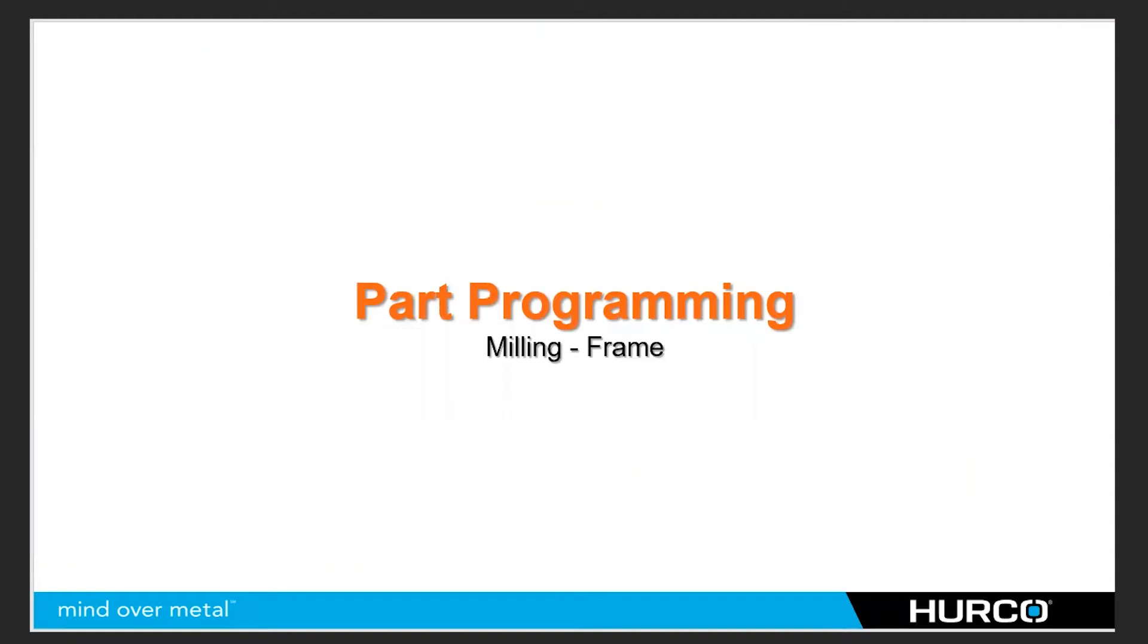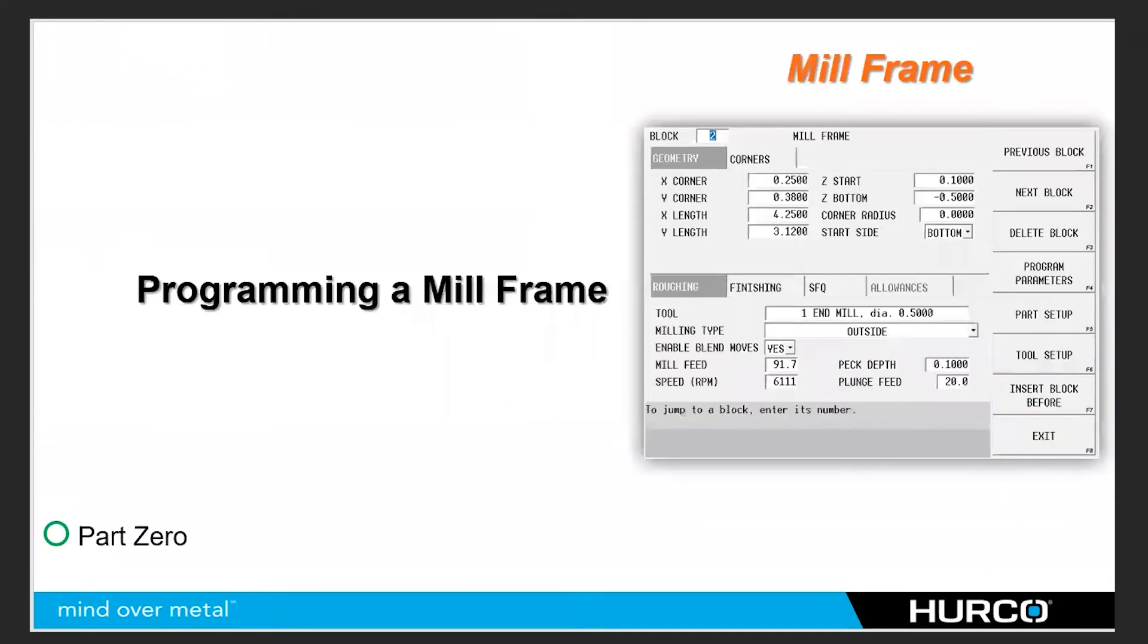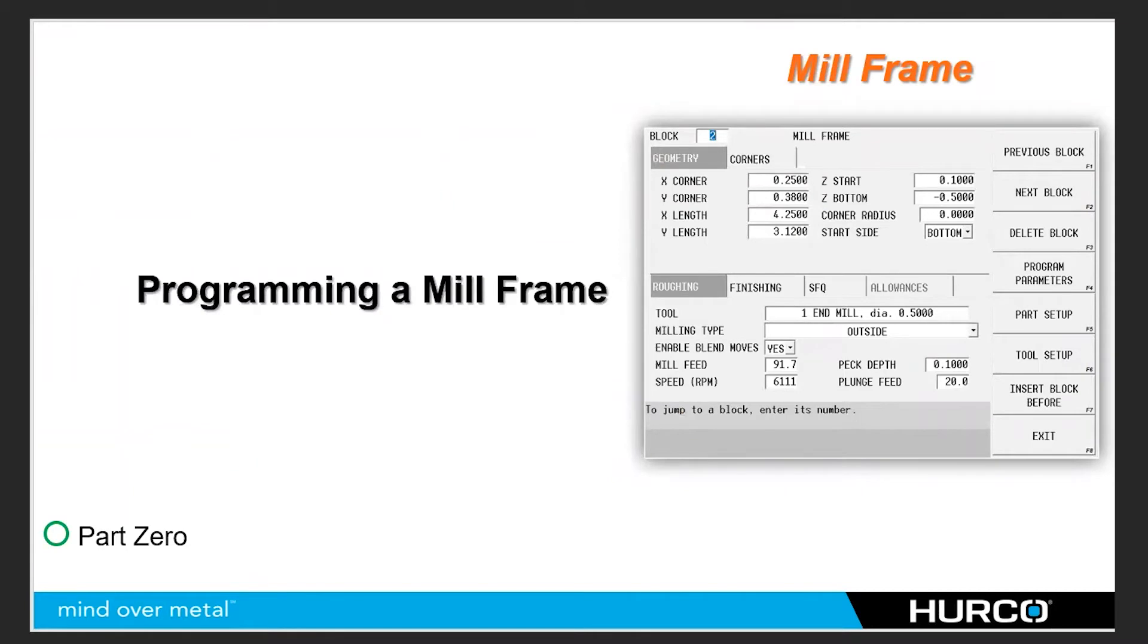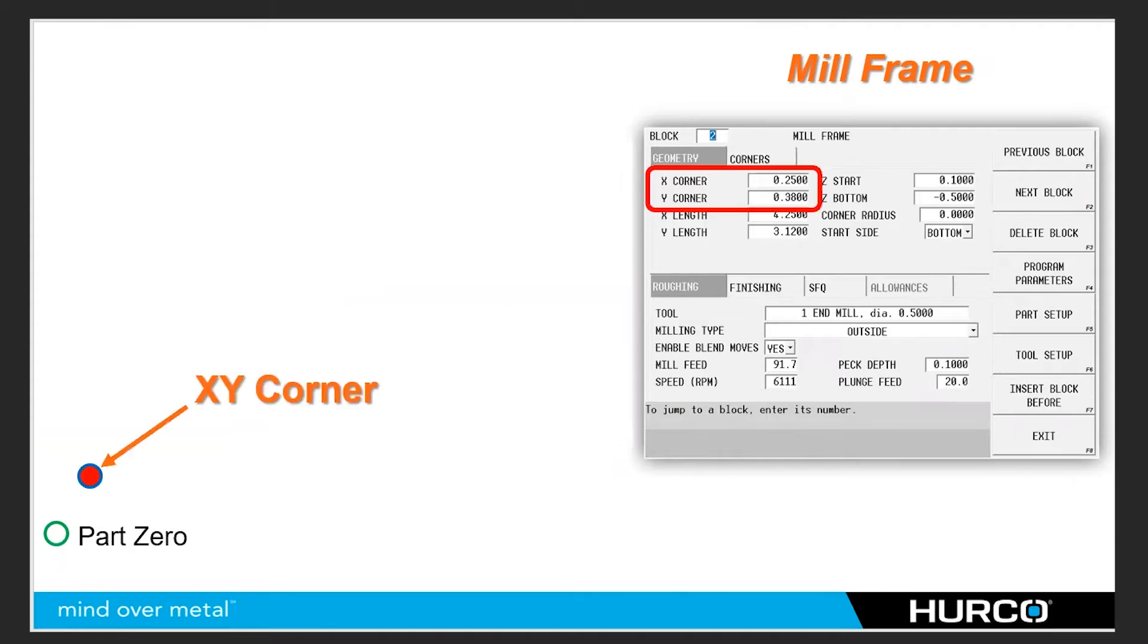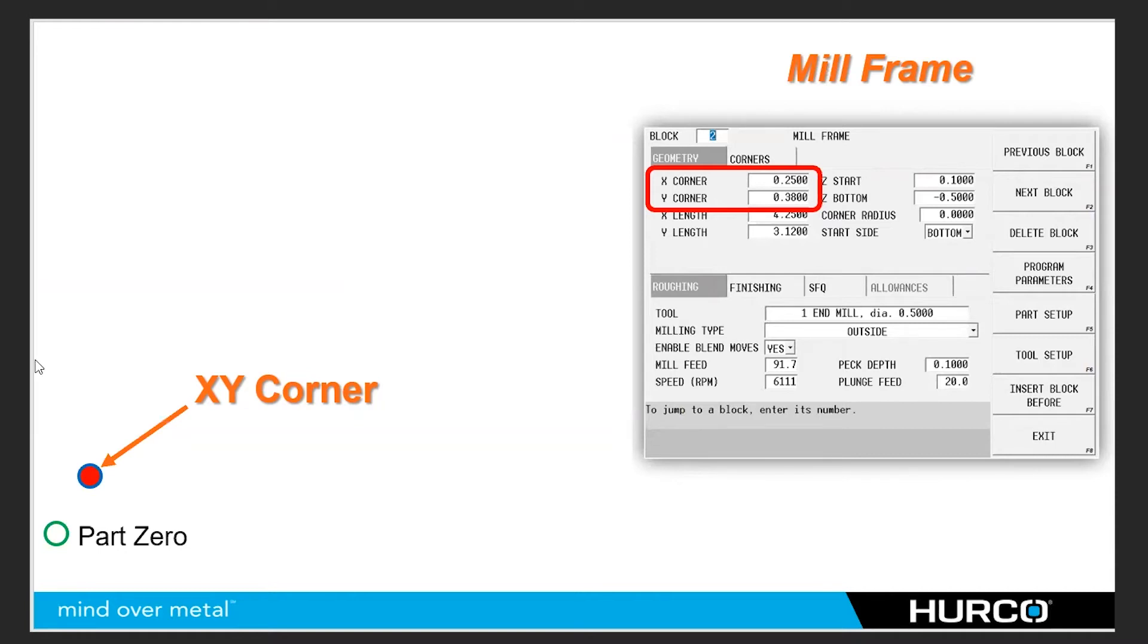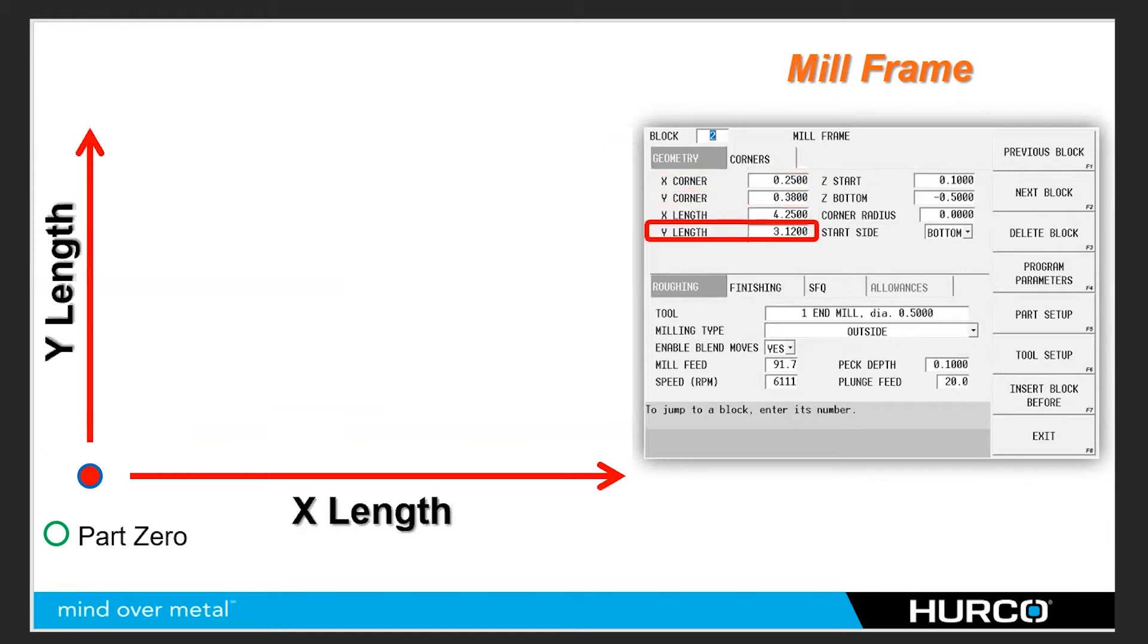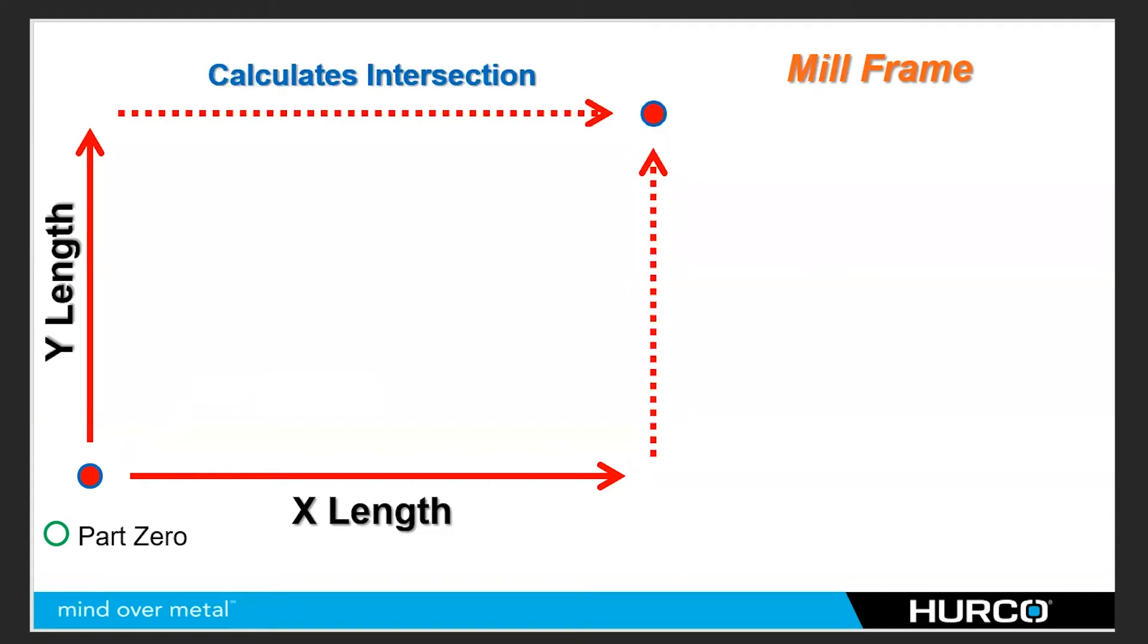So I have a little graphic or a little animation here to show that. So here is our mill frame block. You can see that the part zero is down here in the bottom left corner. I've got it as a green circle. And the two fields are asking for the X, Y corner. The X and Y corner, we're going to choose the one that most easily is determined by the values on the print. In this case, it's going to be the bottom left corner. So we're going to put in the data for that corner, the X and Y data. Then it wants to know the X length and the Y length. From that first corner that we determined in the first two fields, what is the length of the X side of the frame, and what is the length of the Y side of the frame. Once the control has that information, it can then determine the intersecting corner opposite of the corner that you put in, thereby giving the full size of the frame.